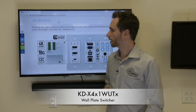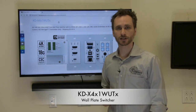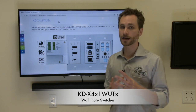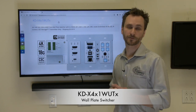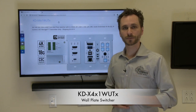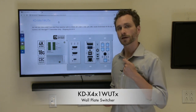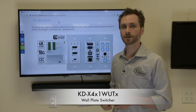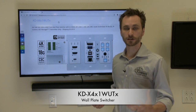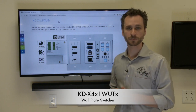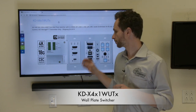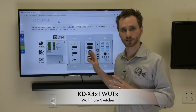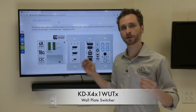What makes KDUPS 52U and KDX 4x1 WUTX such a native integration together is that you have USB connectivity on this device, so any user can come up to the conference room and plug in their laptop. Through KeyDigital's ecosystem of presentation system products — the USB camera, the presentation switcher, the receive extender, and the wall plate — you'll have full USB connectivity.